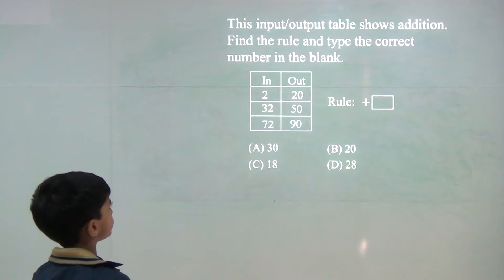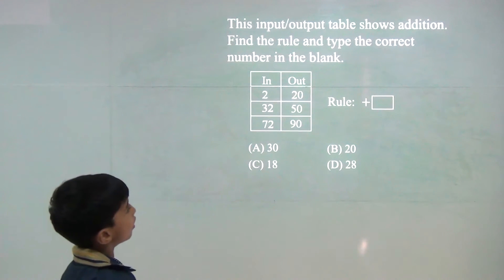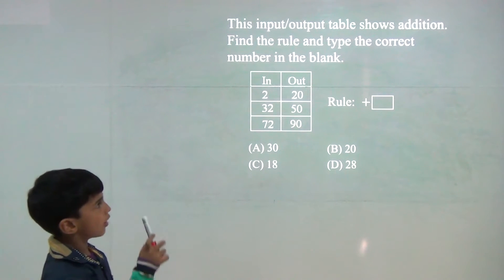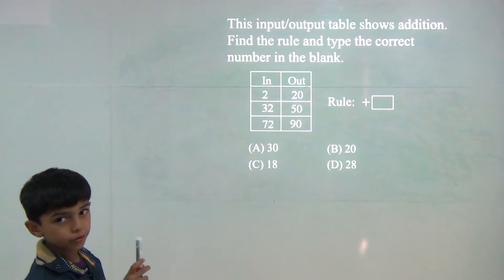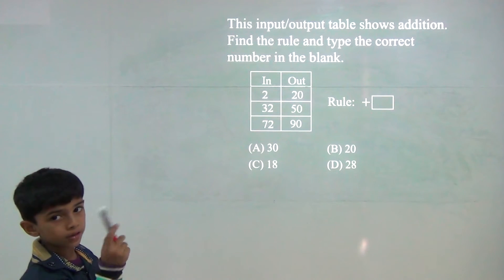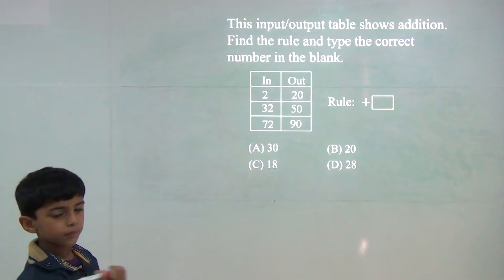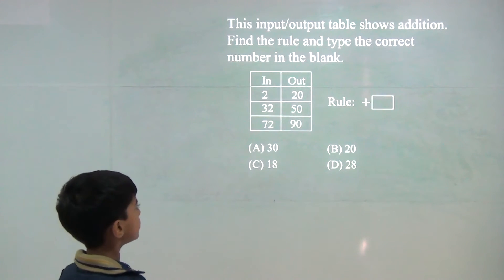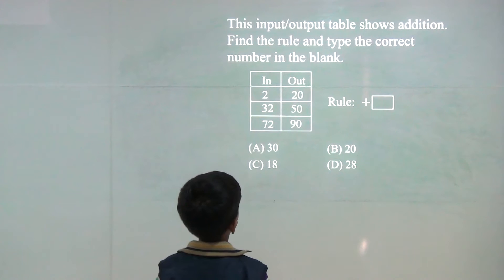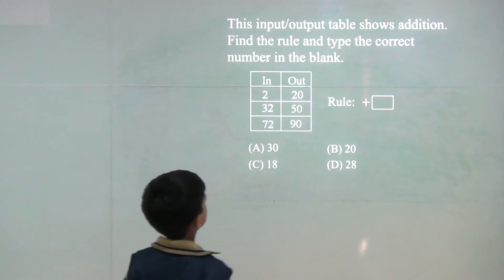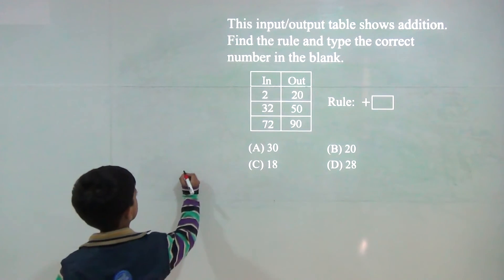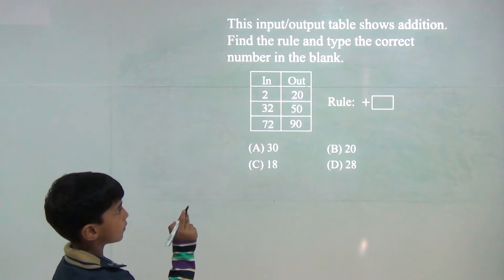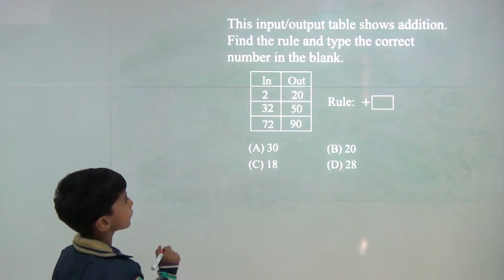2 plus how much will we do? It is plus. 2 plus how much will we do? So, answer would become 20. We can do 20 minus 2. 20 minus 2 would be 18. Now, 32 plus how much will we do? So, answer would be 15.